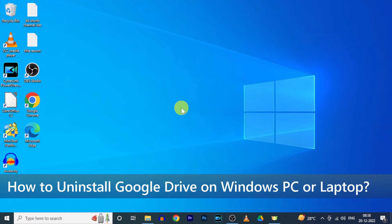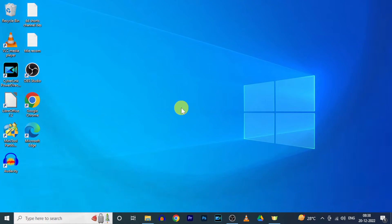In this video, I am going to show you how to uninstall Google Drive on Windows PC or laptop. Ok, let's see that.